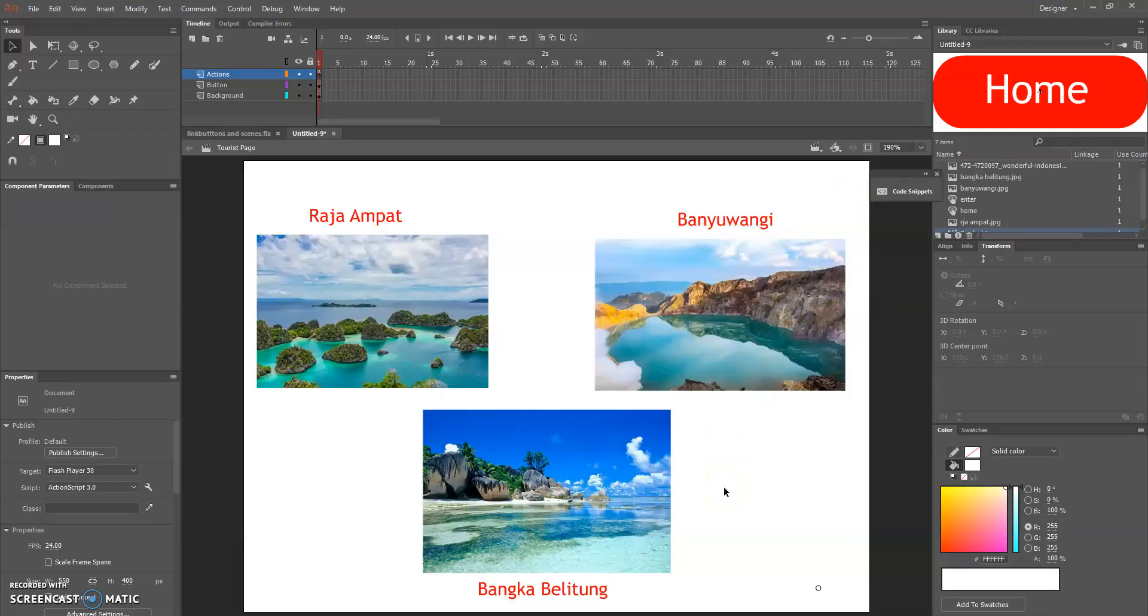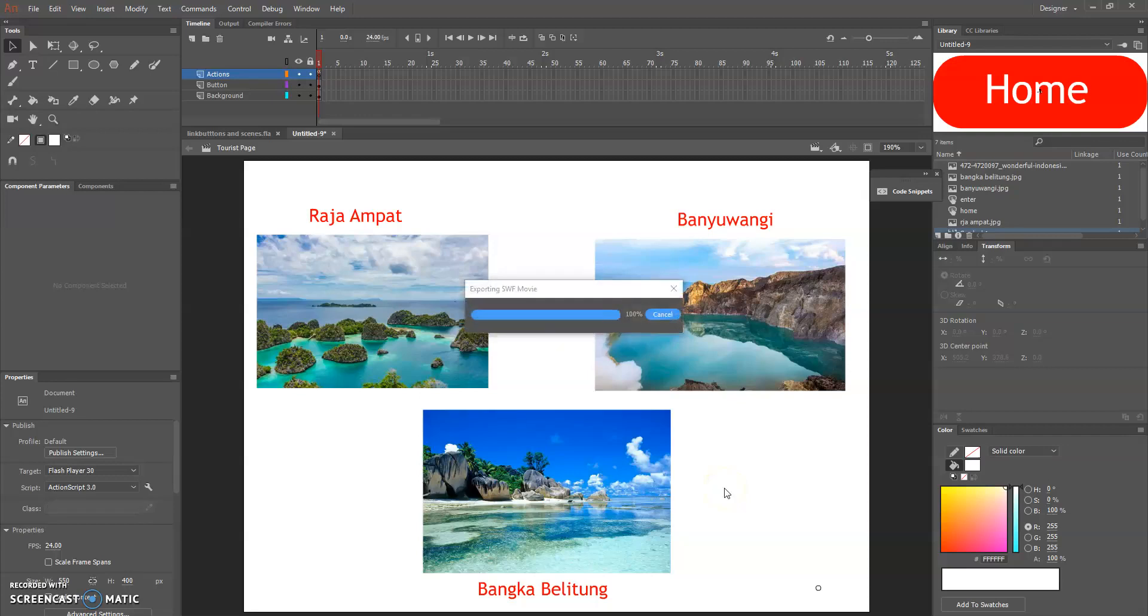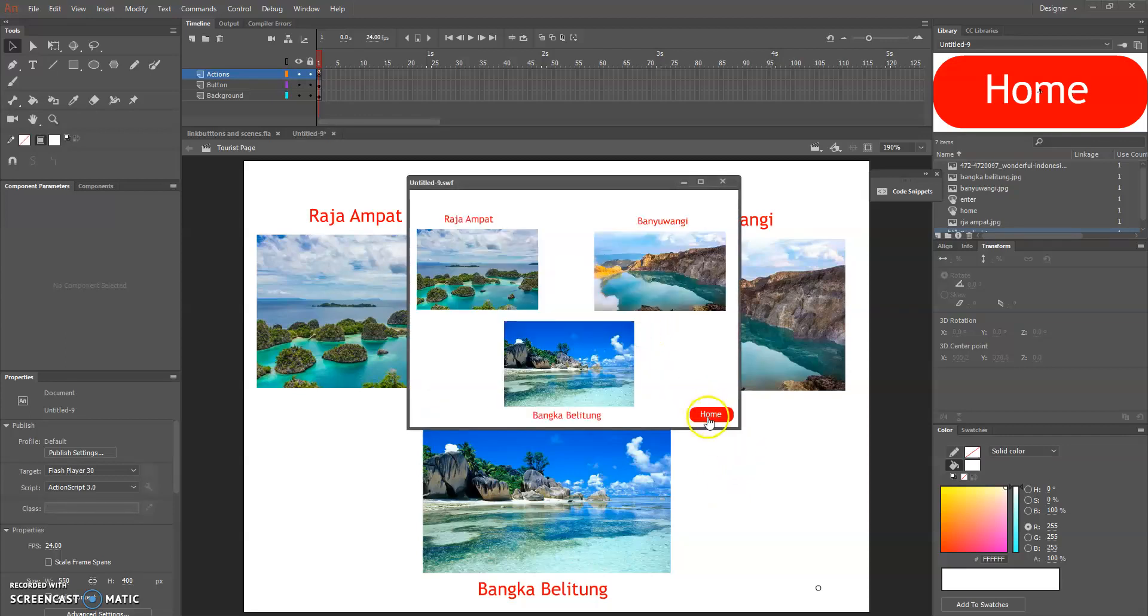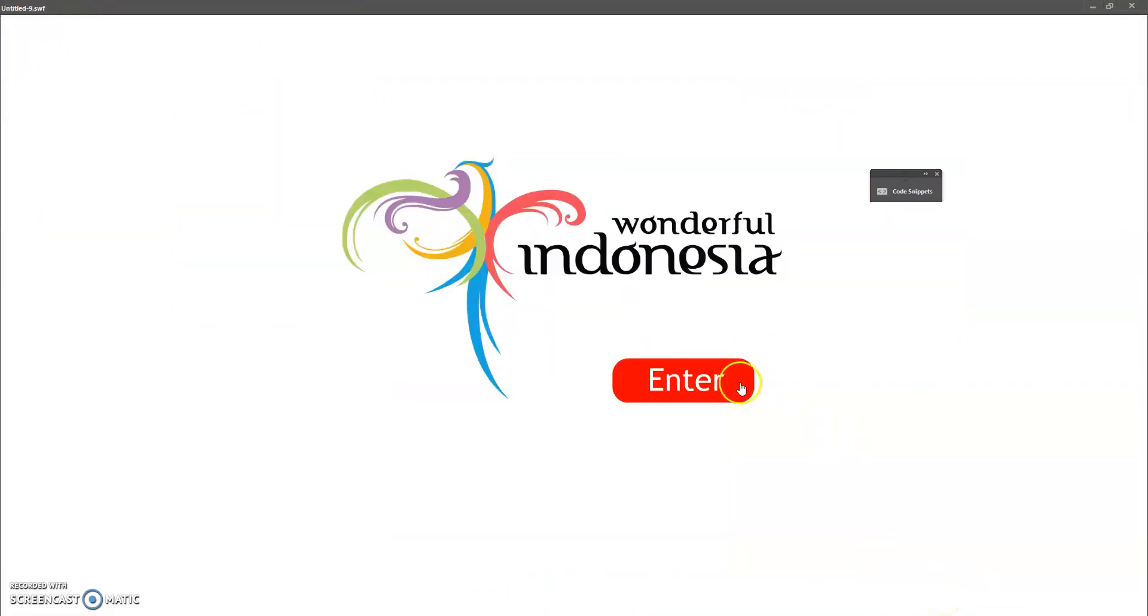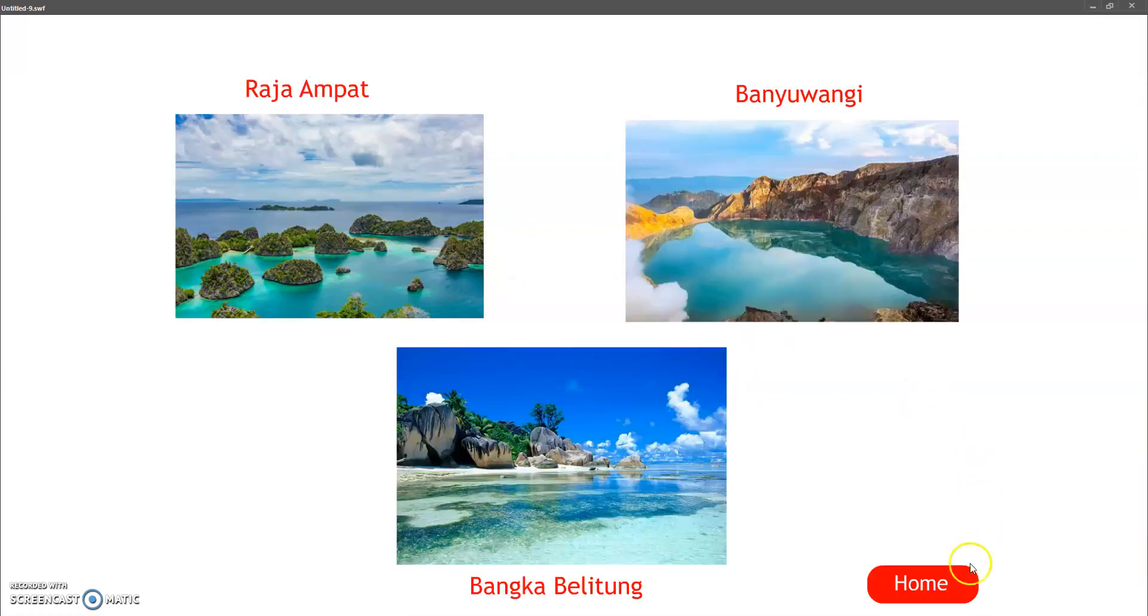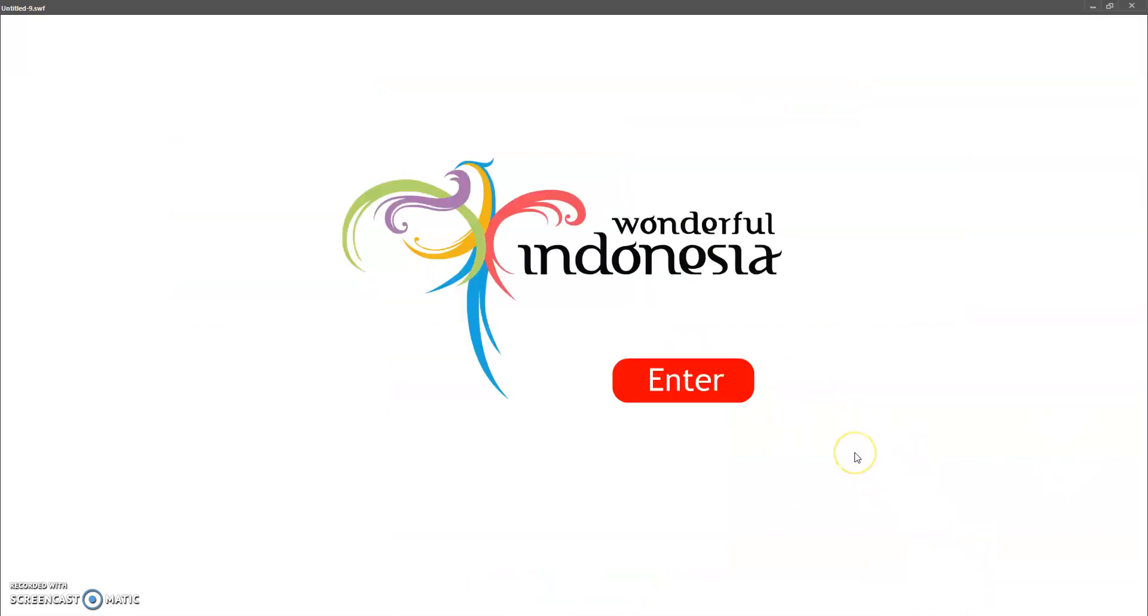So I think we are good to go. Just control enter and we can click home. Again we are going to the main page scene in this wonderful Indonesia, and once we click enter we will go to the other scene which is the tourist page scene, and when we click home we are going back to the previous scene.